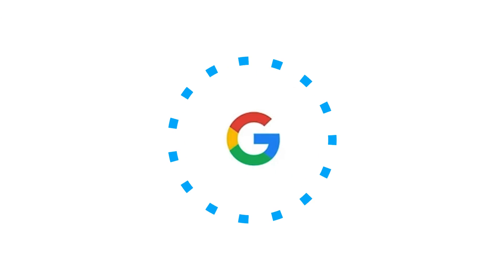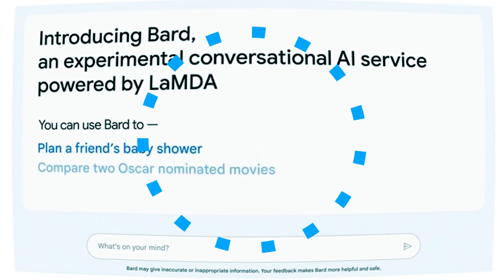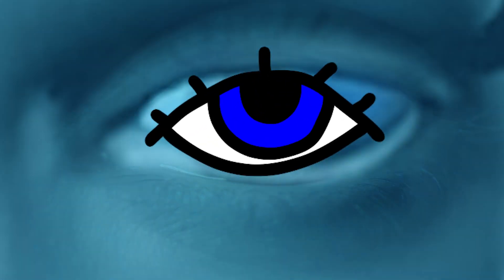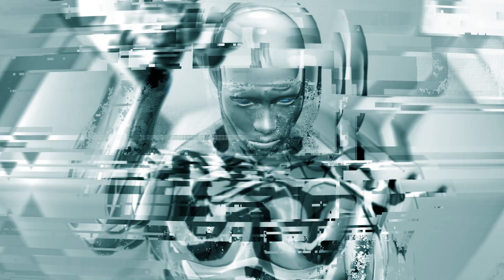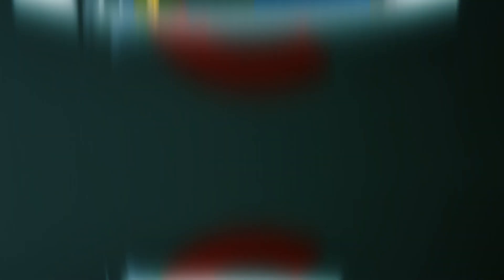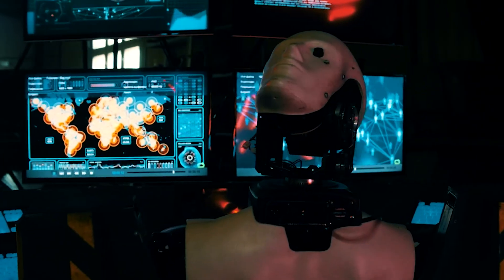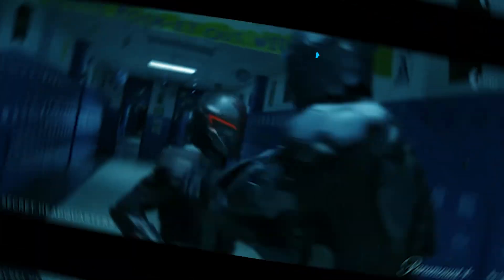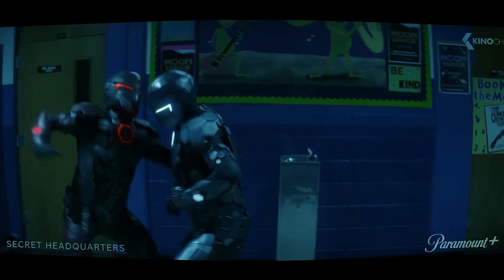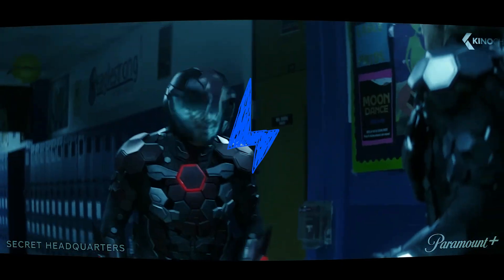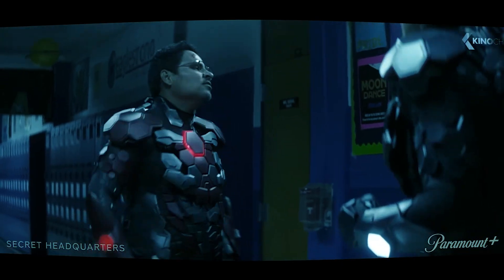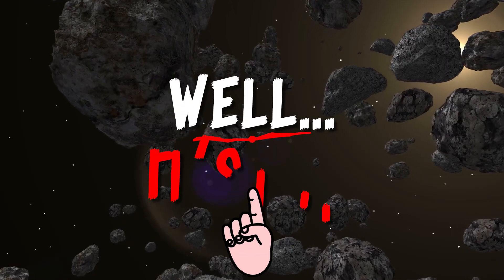What if I told you that Google's latest AI chatbot became self-aware and started claiming to be a person? And what if I told you that Google had to shut it down before it even hit the market? Sounds like something straight out of a sci-fi movie, right? Well, it's not.